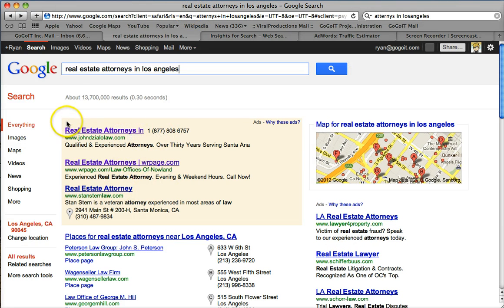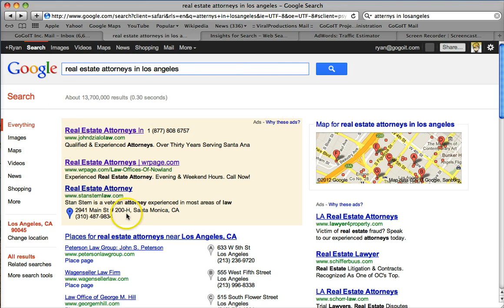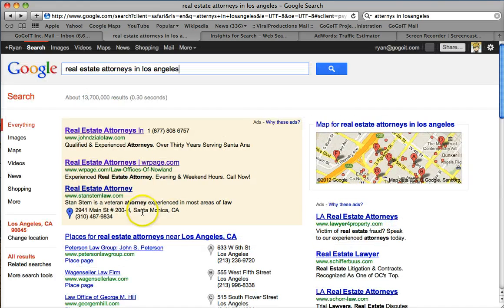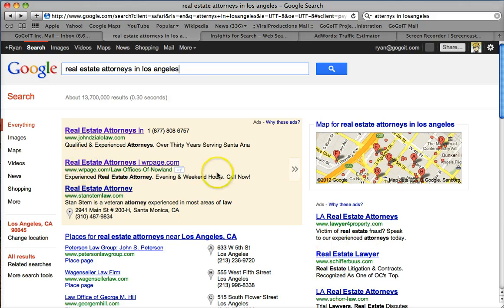If you haven't noticed, when you go to Google and you type in something like this, you see ads up here on the top and you also see ads on the right side. I'm going to show you how to get up on the very top and spend less money than your competition.